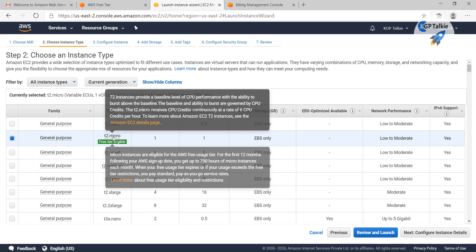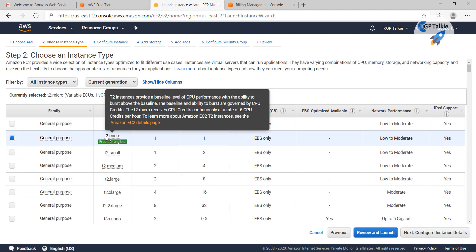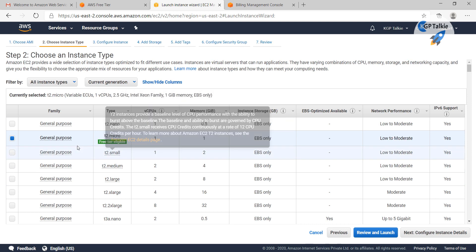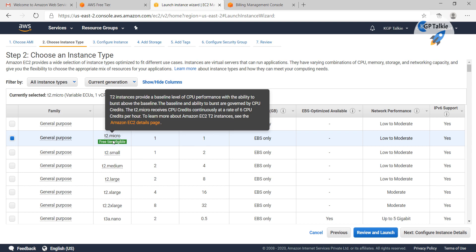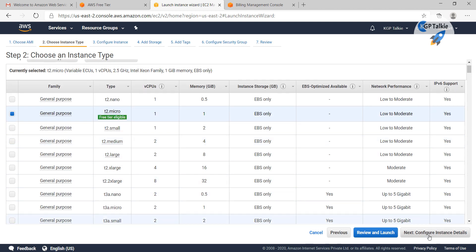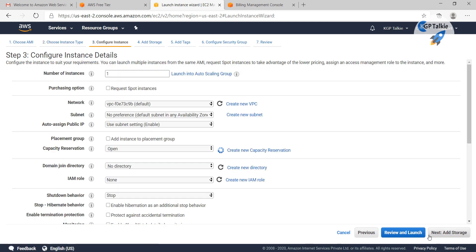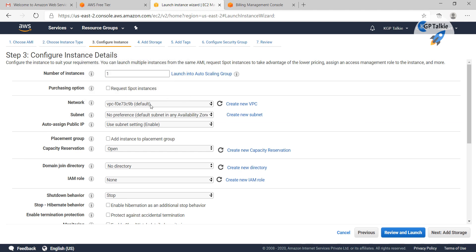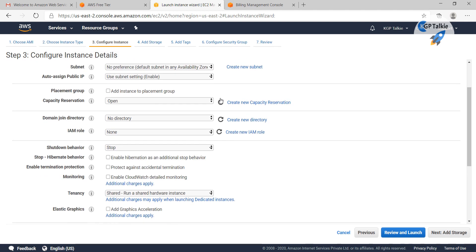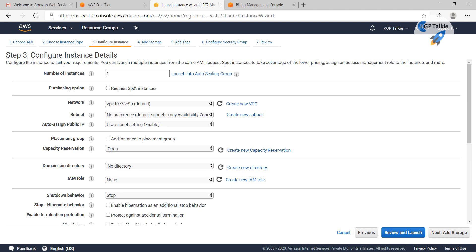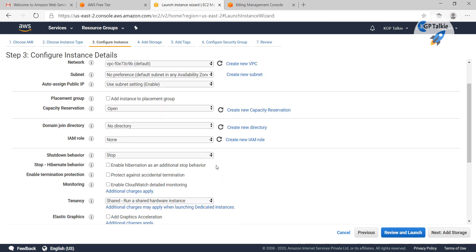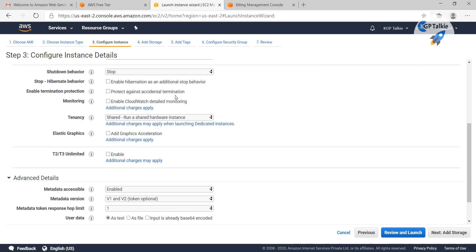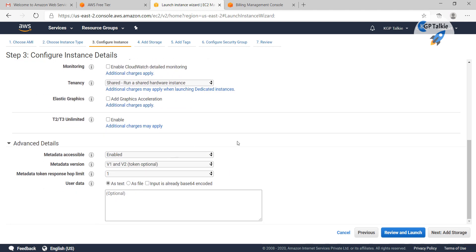This T2 micro is eligible for a Windows server machine. So click on this Windows, and then I am going to click on add configuration. Let's take all these as default parameters.